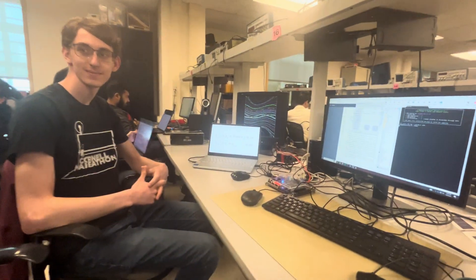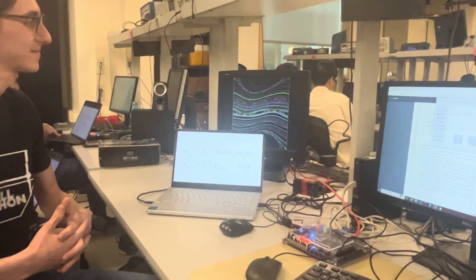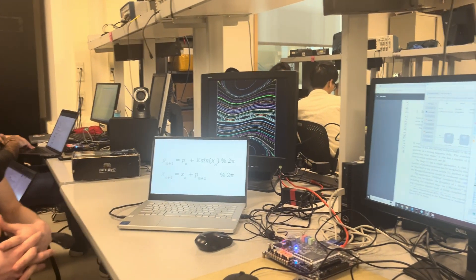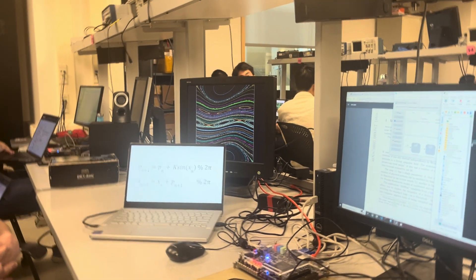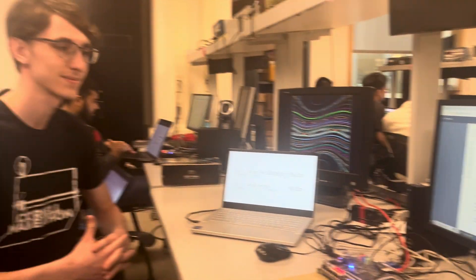My name is Max and I'm Harris. For our final project, we implemented the standard map, or the Chirikov standard map, on the DE-1 SoC.